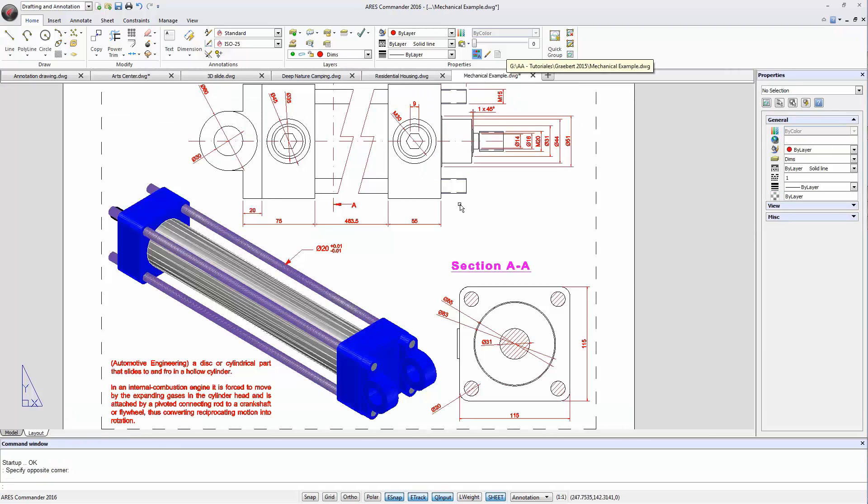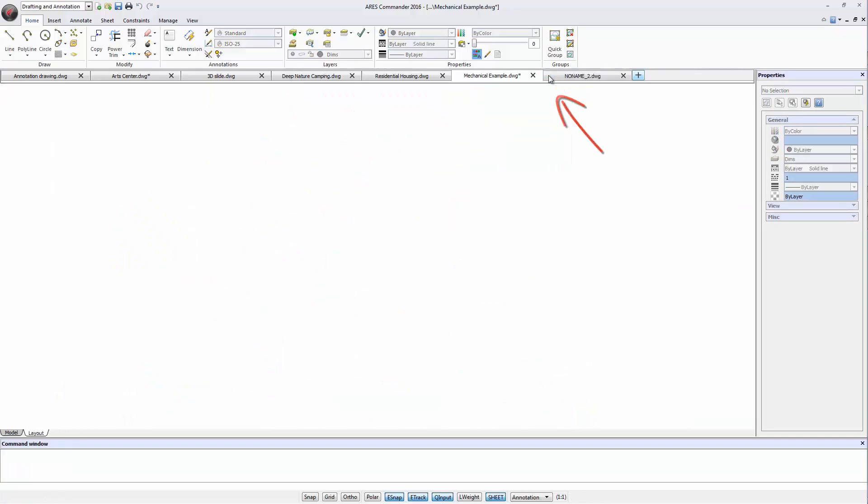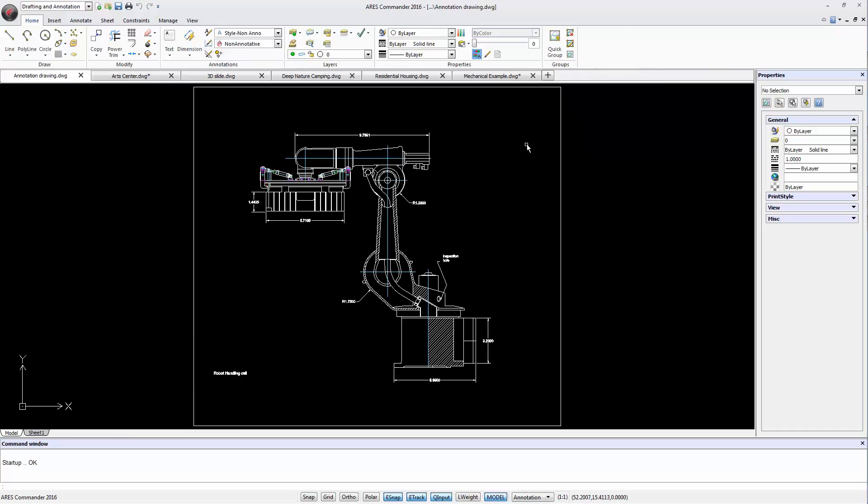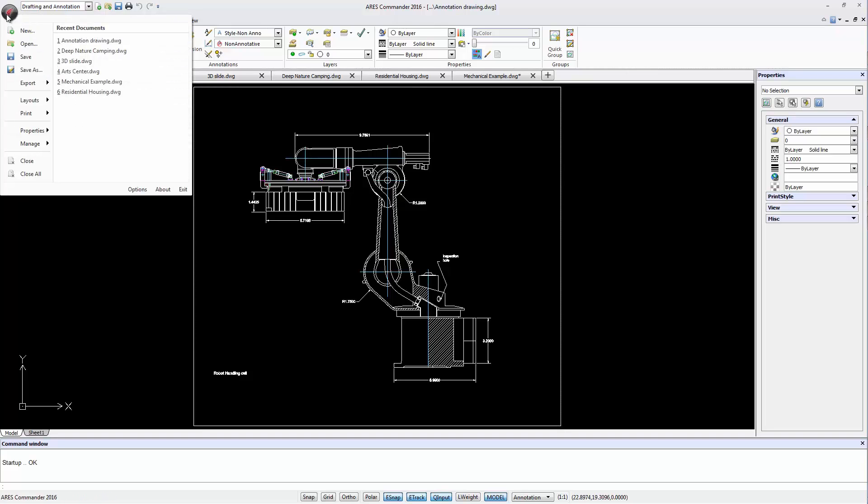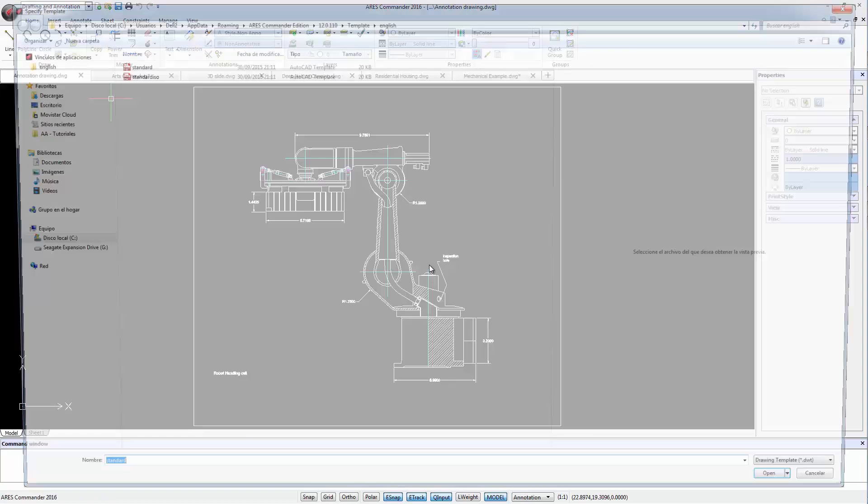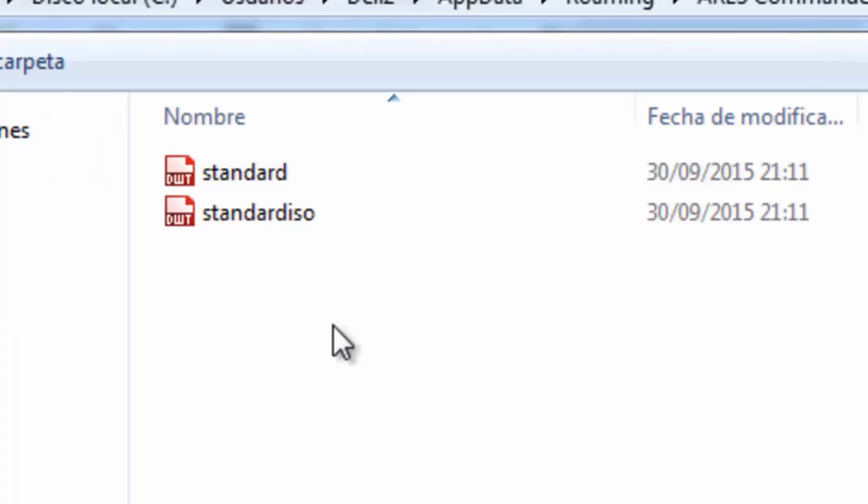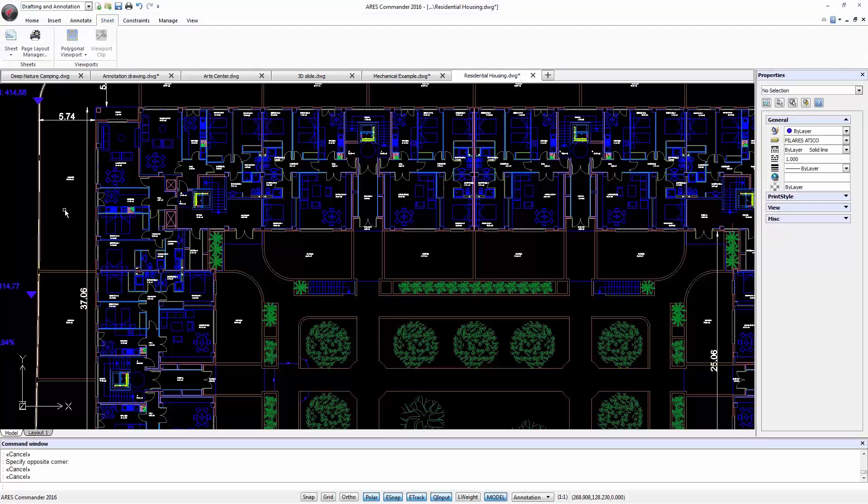Another important feature is that we can create a new drawing by clicking on the More sign. Then a new drawing is created based on the last template used. If we want a specific template as we did in previous versions, we can go to the Application button, select New, and then choose from the available templates.